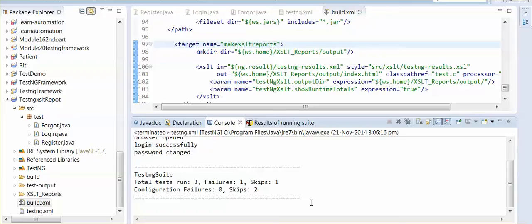Hi guys, welcome to selenium gyan. In this session, I am just going to continue my major lecture in which I am showing you how to make XSLT testing reports.